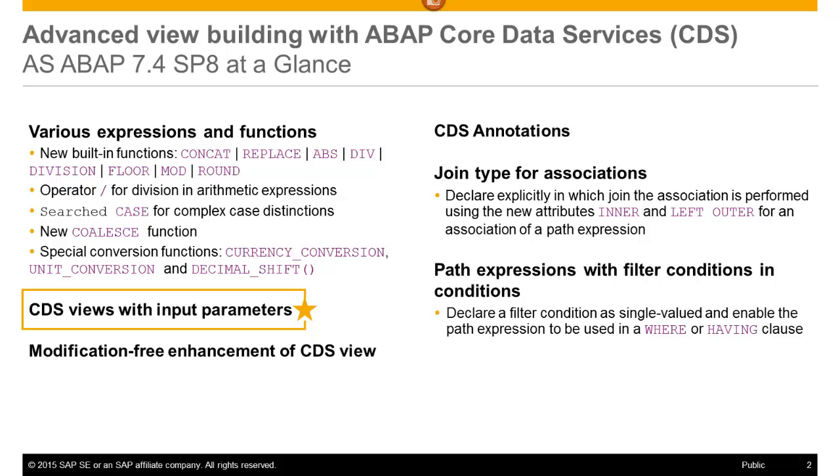Parameterized views enable you to define general views which can produce context-specific result sets by using parameter values passed at execution time.